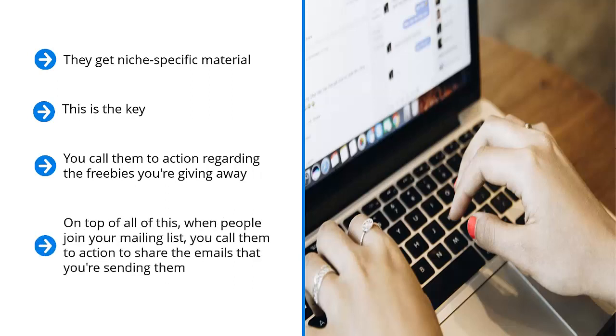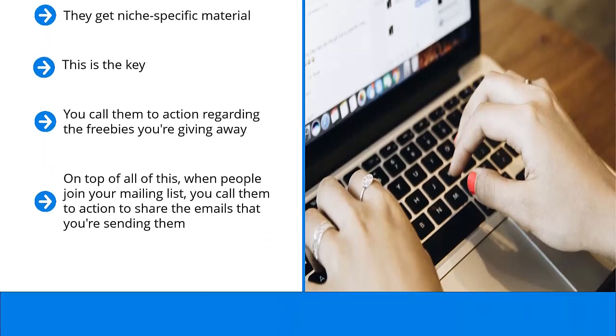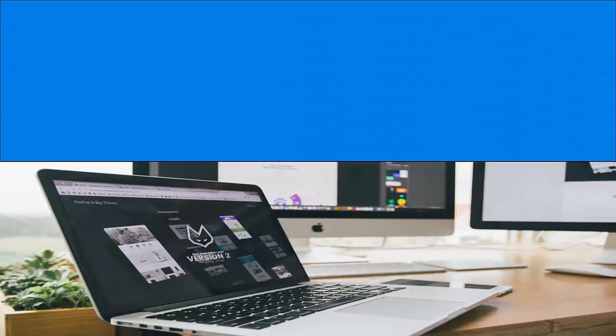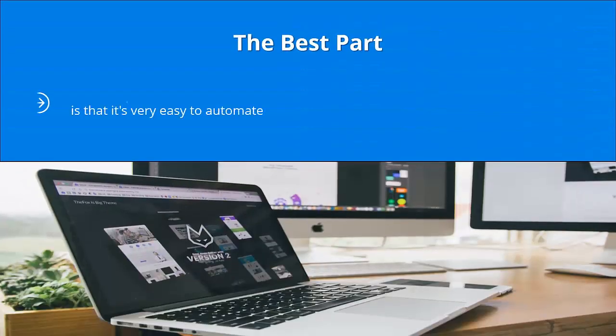On top of all this, when people join your mailing list, you call them to action to share the emails that you're sending them. Maybe you should ask them to forward that email to their friends. Maybe you would want them to copy and paste the material and post it on their Facebook wall.